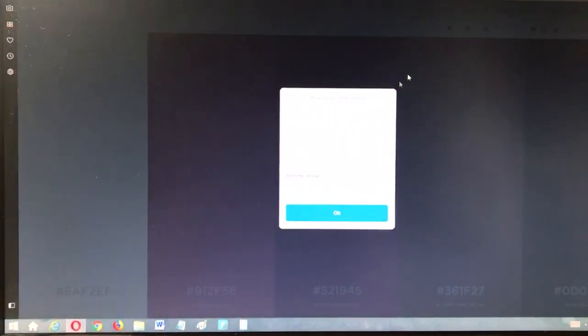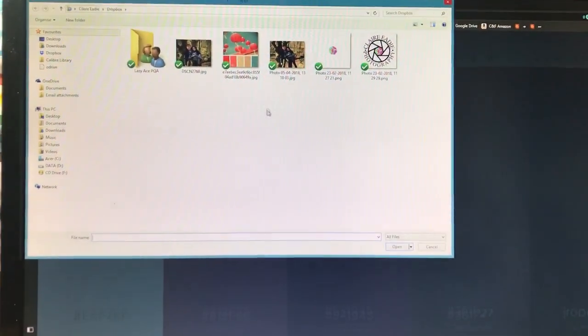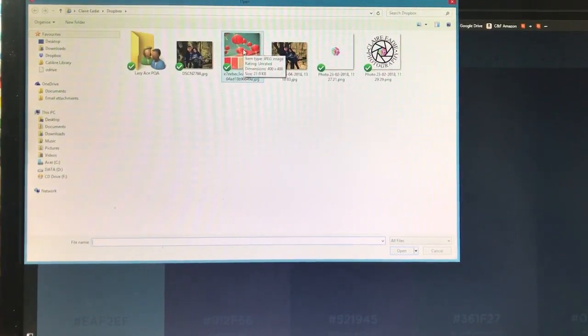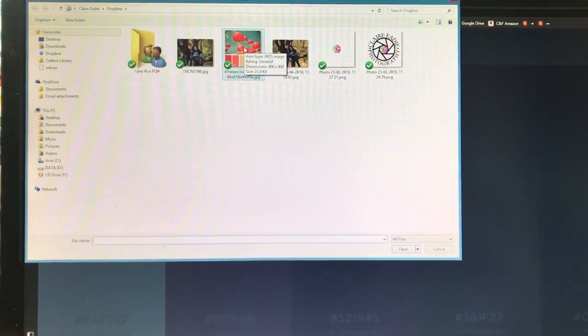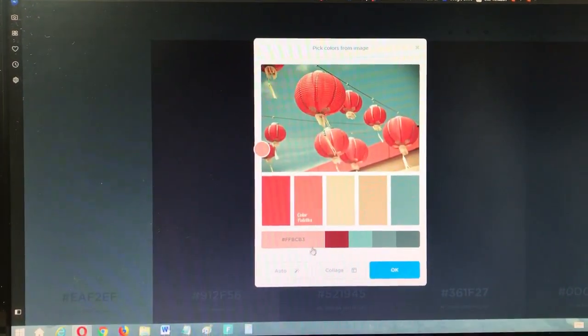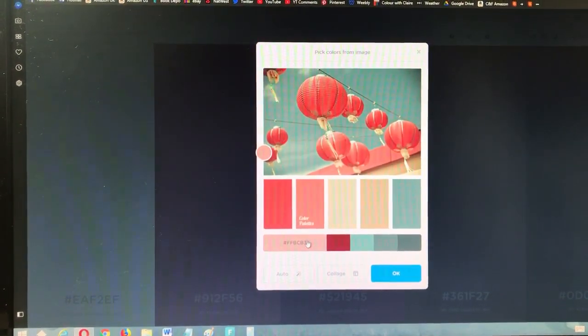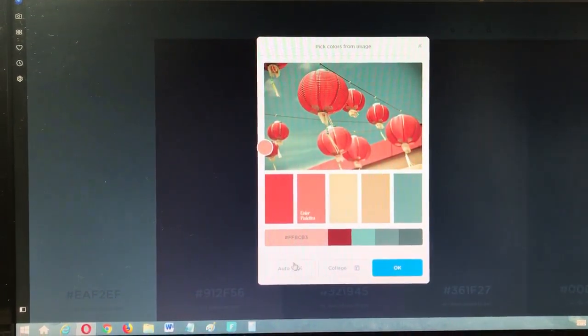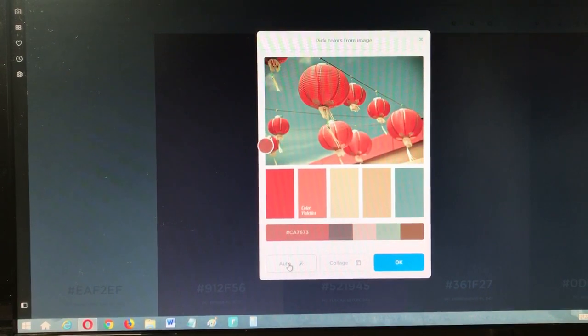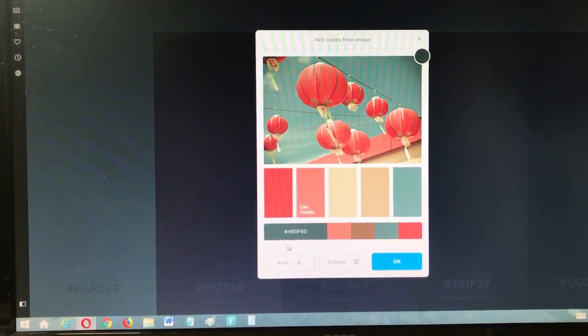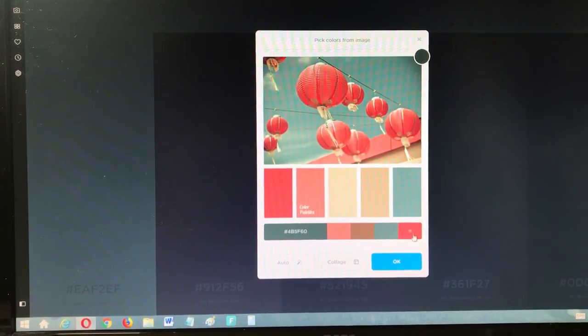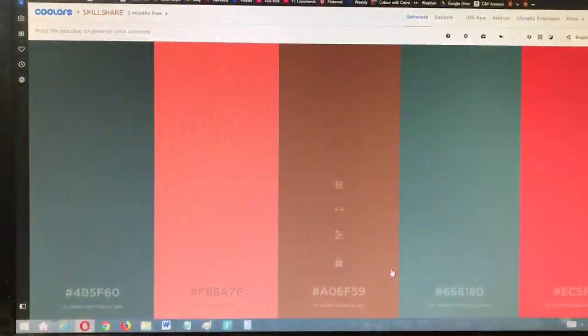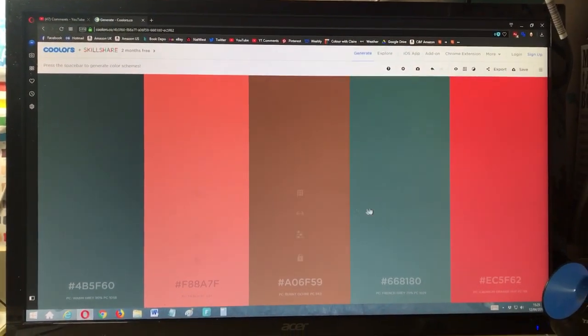this camera icon up here. You can then upload your own image. So I'm going to go with the same color palette image that we used in the color wheel video. Then, across the bottom here, it takes some of the main colors from the image, but you can keep clicking Auto until you get the right kind of palette that you want. When you have it, you press OK and it brings that palette up into the big screen.